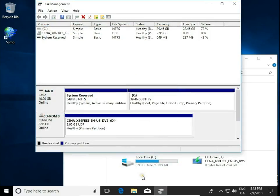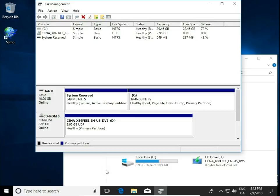E and F drives have disappeared from File Explorer and I have only C, local drive. That was how to remove disk partitions in Windows 10. Leave a comment, subscribe to my channel, and thank you for watching.